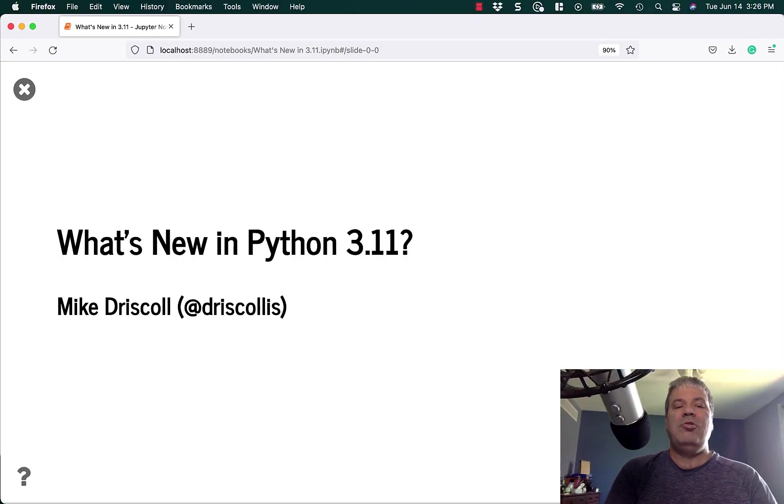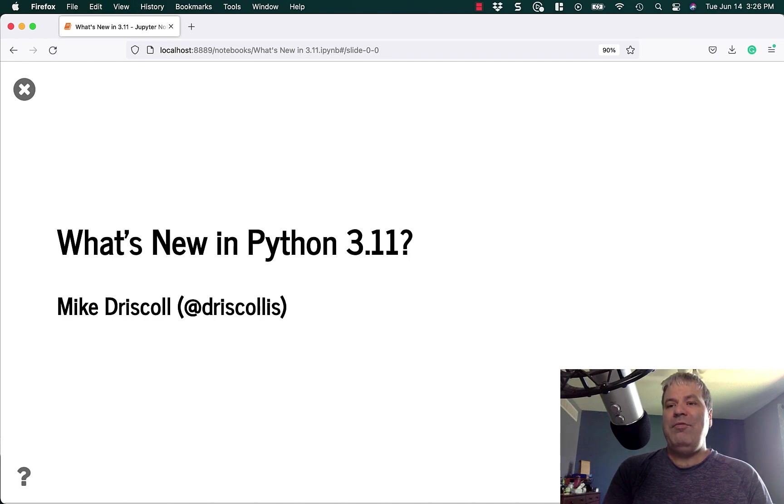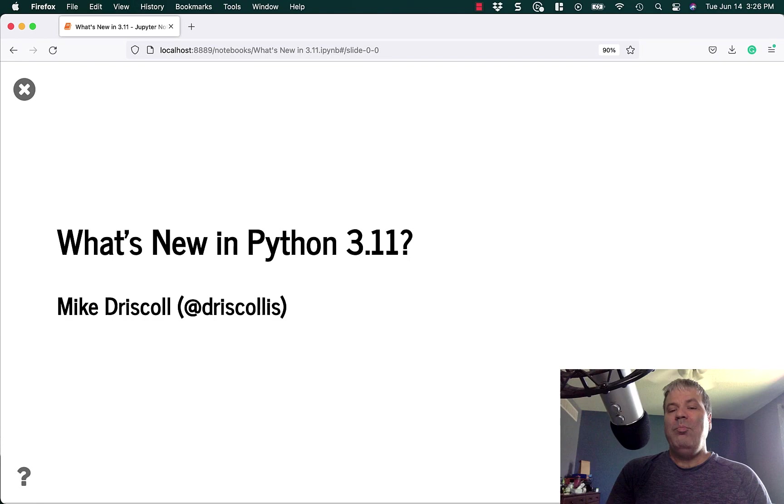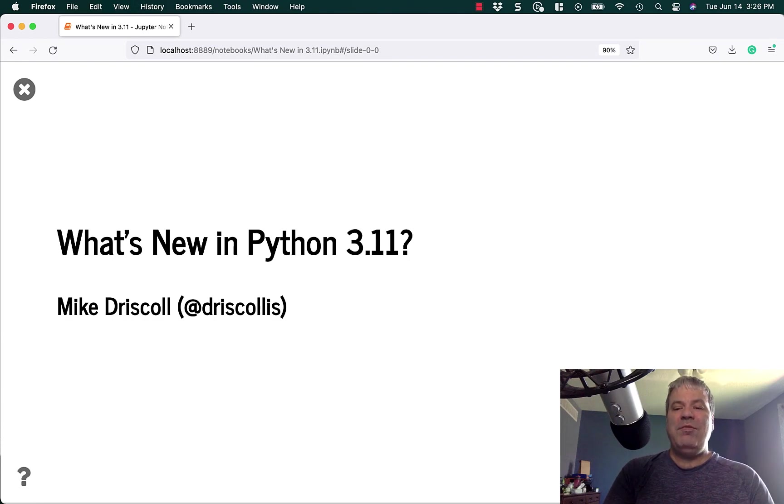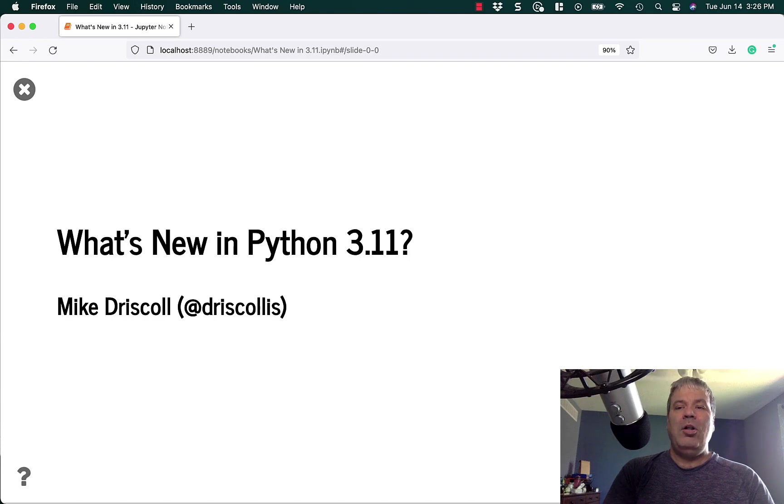Hello, my name is Mike Driscoll, and today I thought it would be fun to talk about what's new in Python 3.11. As you might know, Python 3.11 isn't quite out yet, but you can download beta versions of it right now and try it out. It will be officially released this fall, in fall 2022.